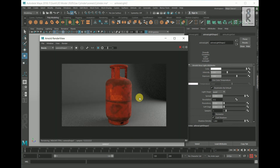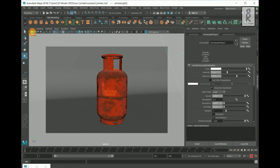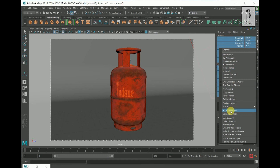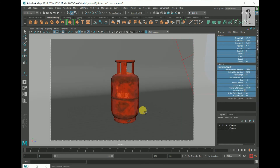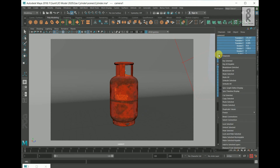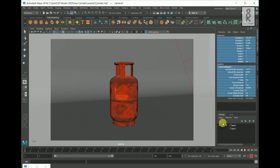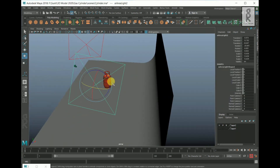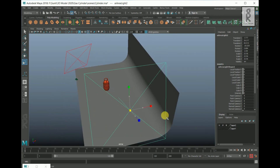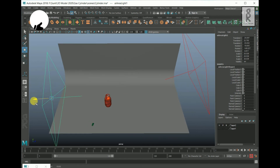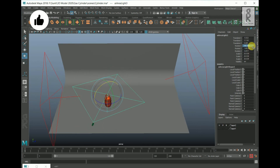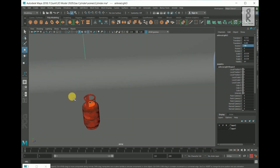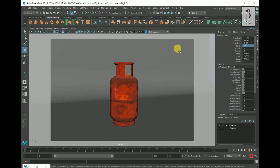I will adjust the position of the camera. Select the camera, go to the Channel Box, select all attributes, right-click and choose Unlock Selected. Adjust the camera position, then lock it again from the Channel Box. Select the first light, go to perspective view and adjust the lights. Duplicate another light and position it from the top. Go back to the camera view and click Render.